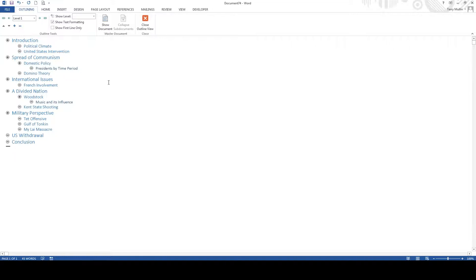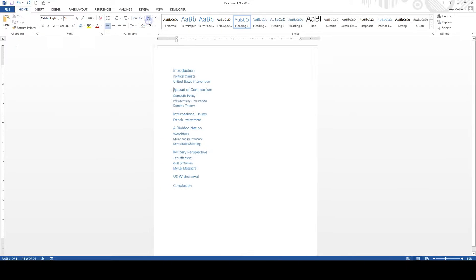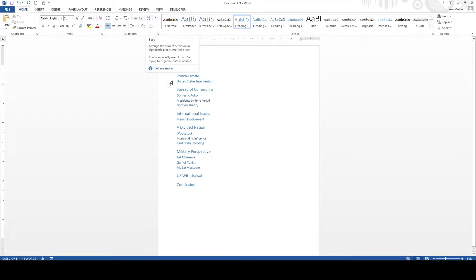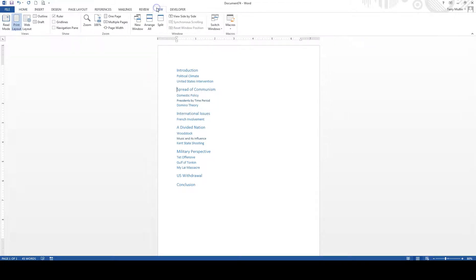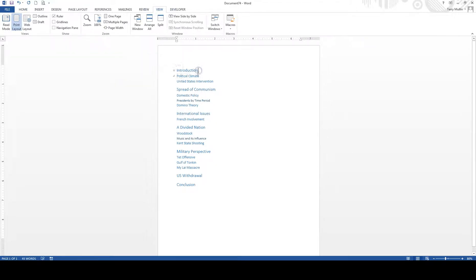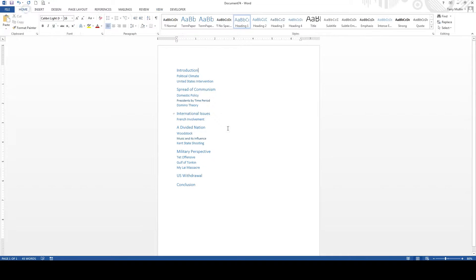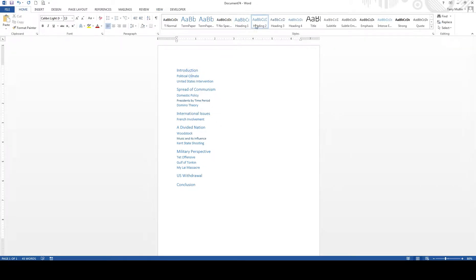But here's where we left off from the previous video is we're going to close our outline view. We're now back into our main document, and we are in our print layout view. So we're in our print layout view, and when we look at this, we see that there's our heading 1, here's our heading 2. If I come down here, here's our heading 3.